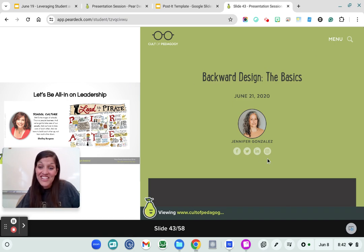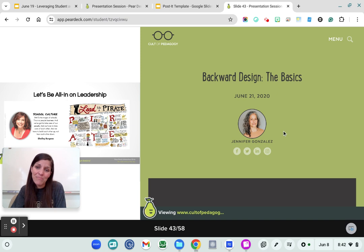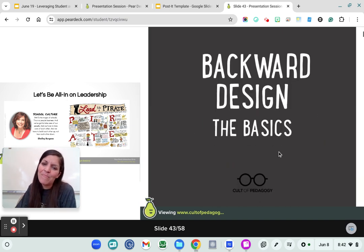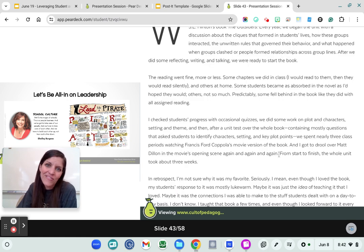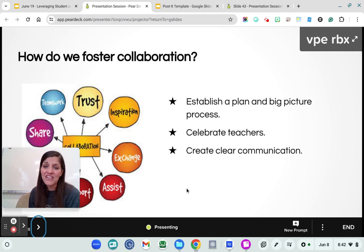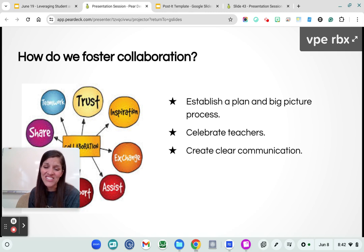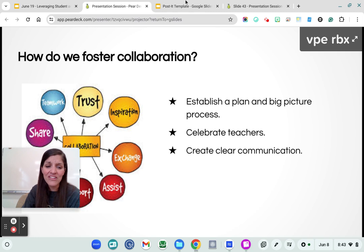Cult of Pedagogy — Jennifer Gonzalez is one of my favorite educators to follow. She has a podcast and a blog and shares all sorts of incredible resources. She talks about backward design and how we can really craft a lesson focused on that SEL component or student voice component in our classrooms. How do we foster collaboration? I think it's about establishing a plan in the big picture process, celebrating teachers, and creating clear communication. When there's trust and teamwork and inspiration, then we are free to really create and do great things in our classrooms and build on collaboration overall.